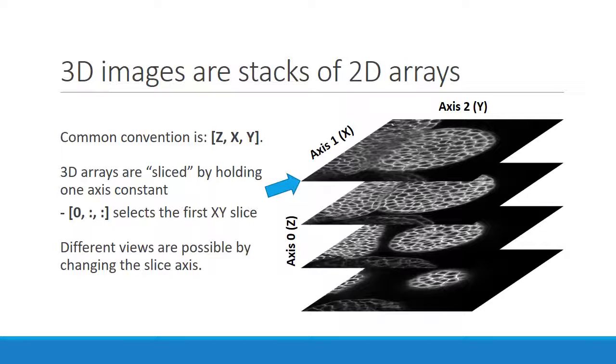There are three possible ways to view the data. You can plot the x and y dimensions, like shown above, but you can also get images of the xz and yz planes by changing which axis you hold constant.